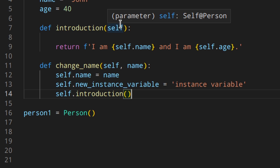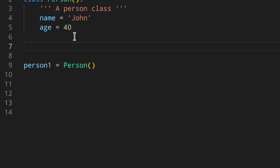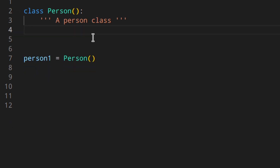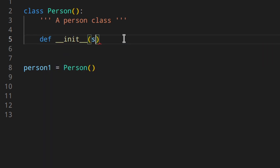We want to set values directly when we create the instance of the class. Luckily we have a way of doing this using the __init__ method. Init is a special method that is automatically invoked by Python whenever you create a new instance of a class, and we can use it to assign a specific name and age to a person object when we create them. Let's remove the two previous methods and the class-level name and age variables.